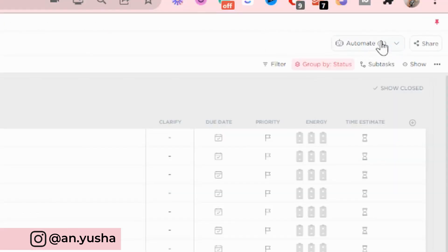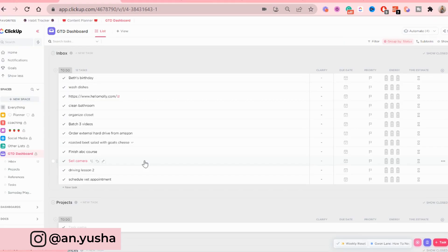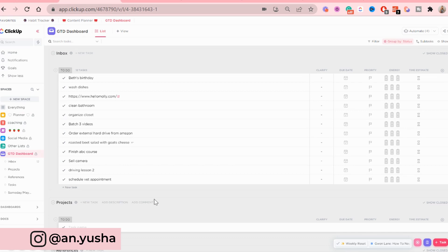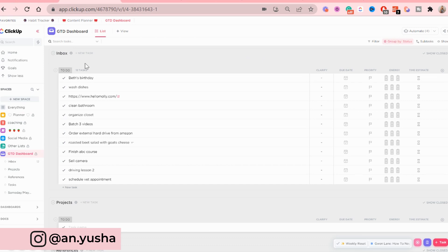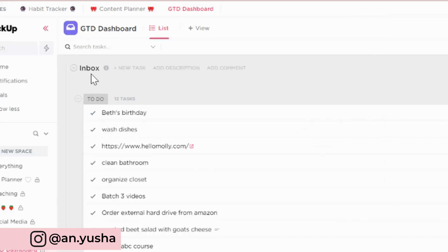And as you can see, there are four automations active at the moment. All right. So once that is done, we're going to add a description for the lists. I already have the descriptions pre-made, so I'm just going to copy and paste them. But I'm going to show you where to add them.